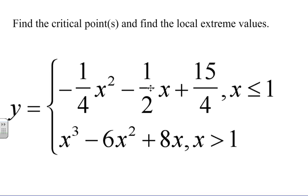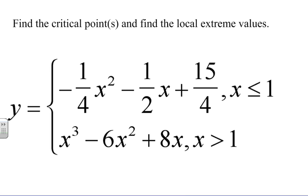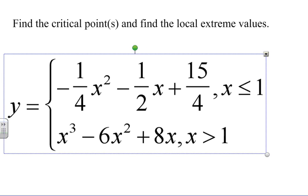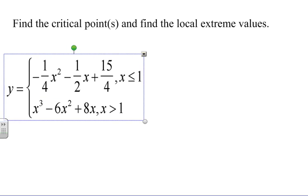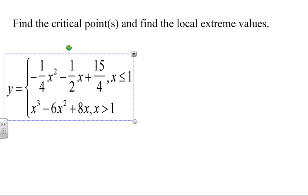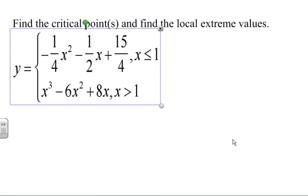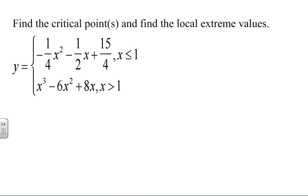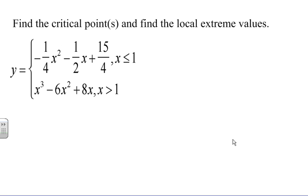In our final problem using critical points in the introduction to finding extreme values, this last one is what students dread the most — the piecewise function problem. It's right around Halloween, kind of spooky. When dealing with a piecewise function, it's probably always good to try to figure out what the graph is and identify what types of graphs we have, and understand how piecewise functions work.